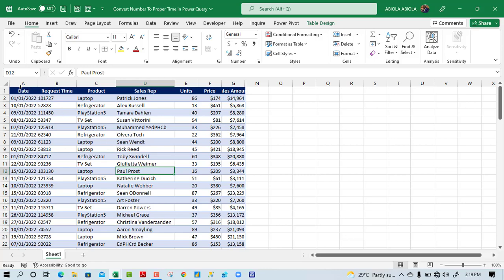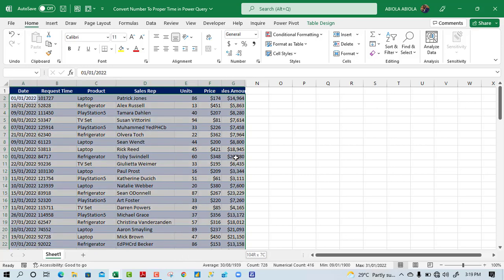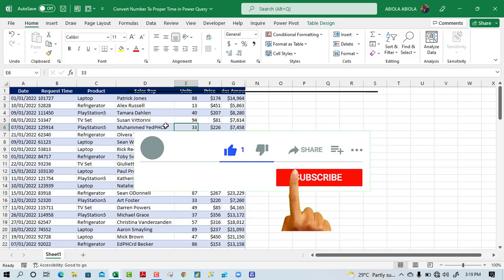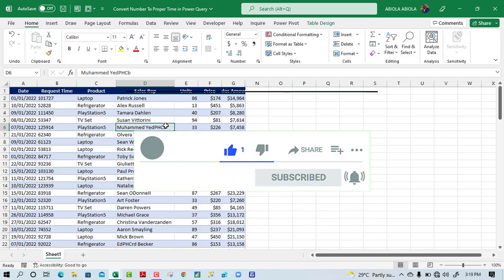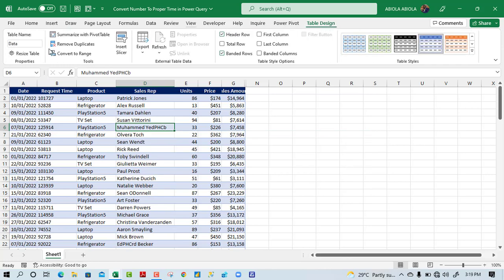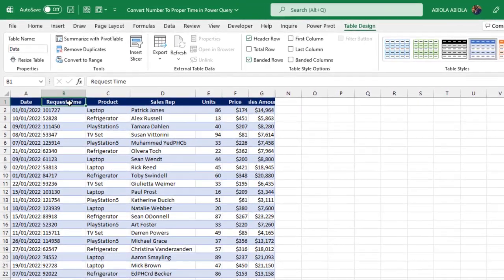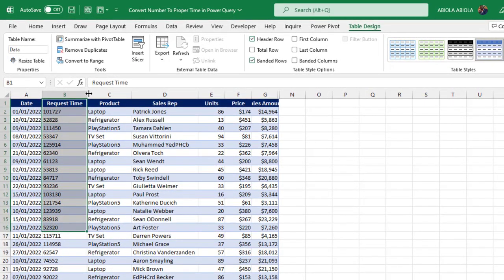Based on our sample data set, we have this transaction data and we have converted this data set into an Excel table using the Ctrl T shortcut. You can see the table design and we have given data as the meaningful table name. What we're going to do is simple. In column B, we have request time.